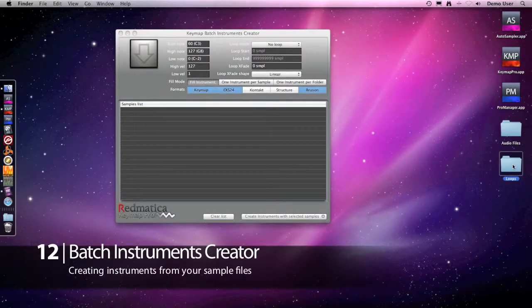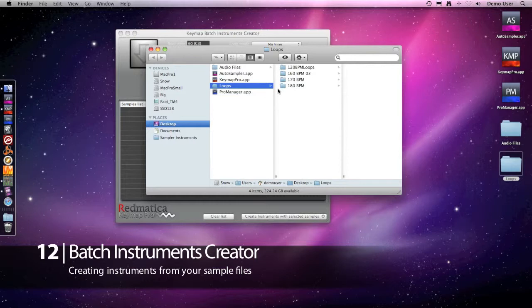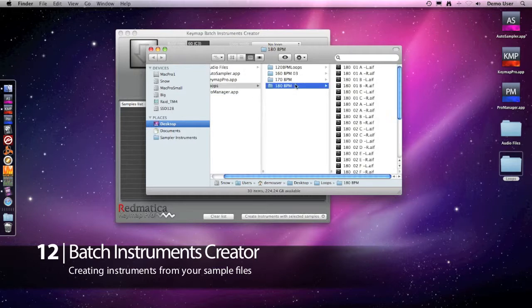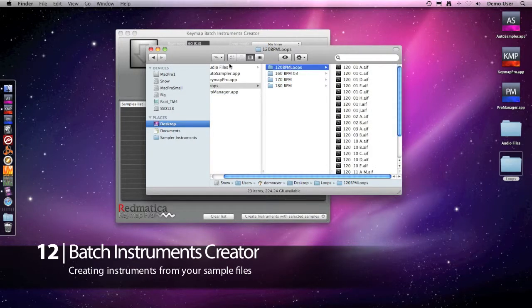Here we have a few folders sorted by tempo, each one with some drum loops. We'll use the batch creator to build an instrument for each folder automatically in multiple formats.